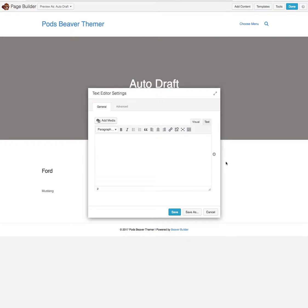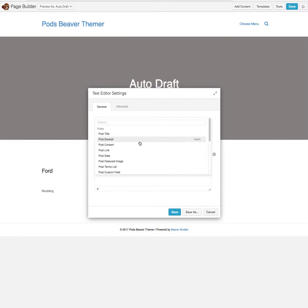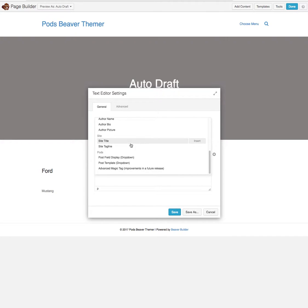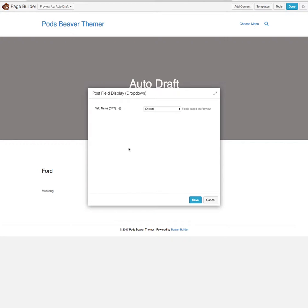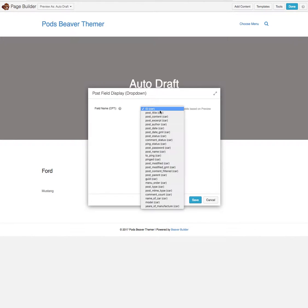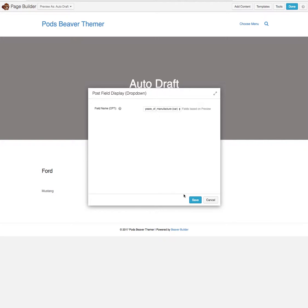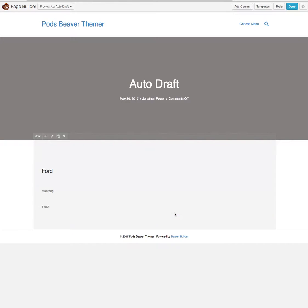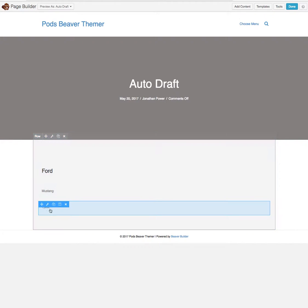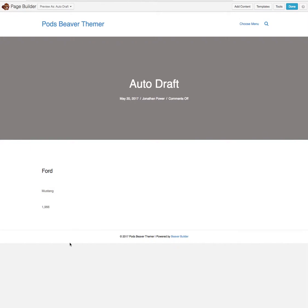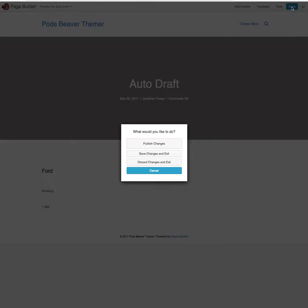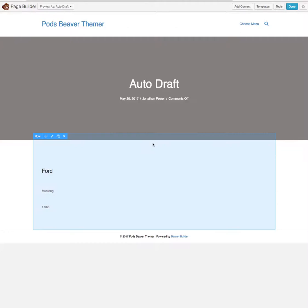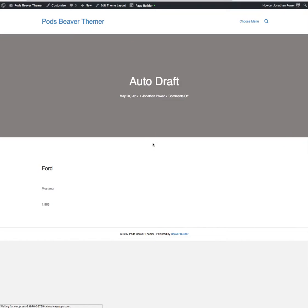And we just select our field again. We go to Pods field display and it'll be the last one now, year of manufacture. Save. Oh, there's actually a comma after coming up in the year there, so it must be the formatting of the pod is incorrect.